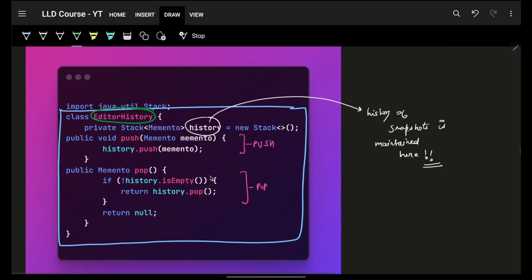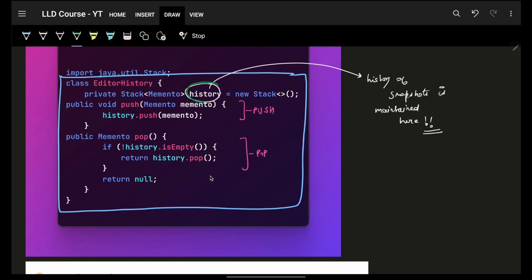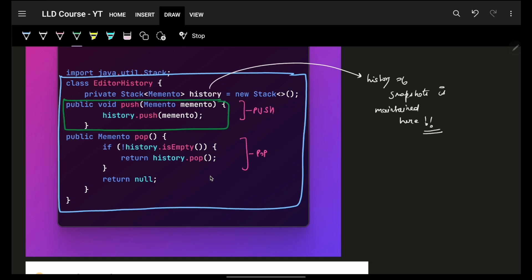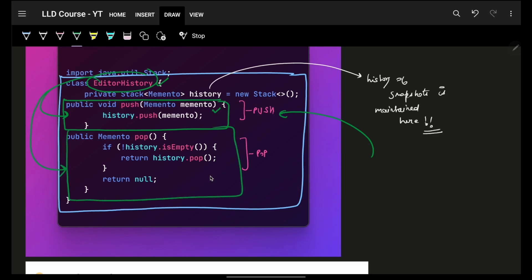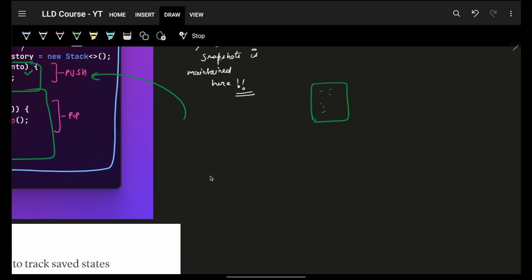The History Manager, or Editor History, maintains a stack of Mementos — though it can be any data structure. Its main task is storing and tracking these Mementos. Whenever someone pushes a new Memento, it's added to the stack. To undo, you pop things out. That's how the Editor History manages and stores all these snapshots so the editor itself doesn't need to worry about any of it.